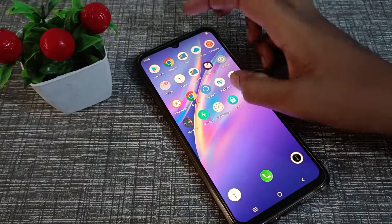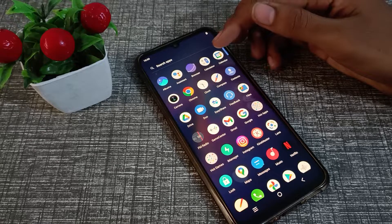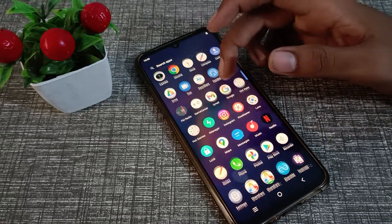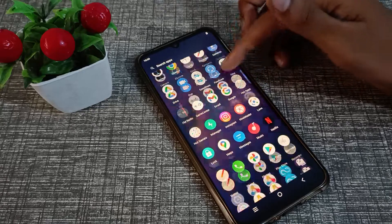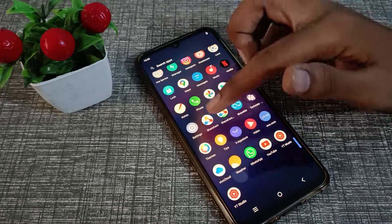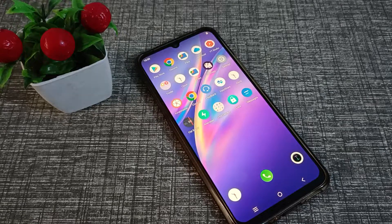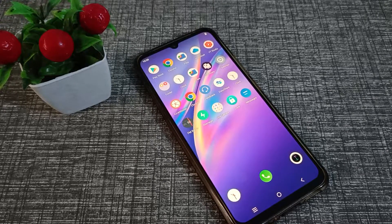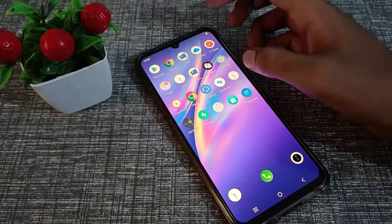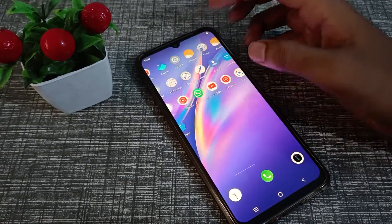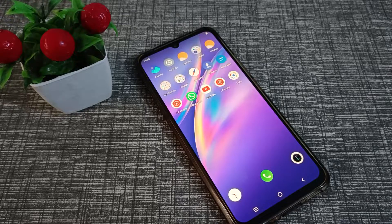Hello friends, welcome back to a new video. Today's video is about how to turn off app notifications on a Vivo phone. Let's see how to do it.